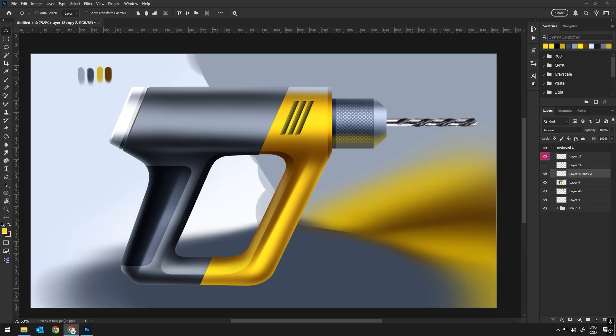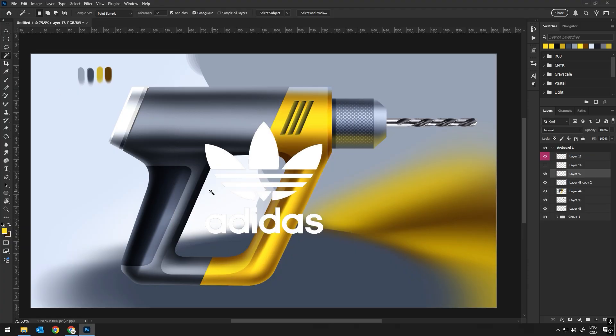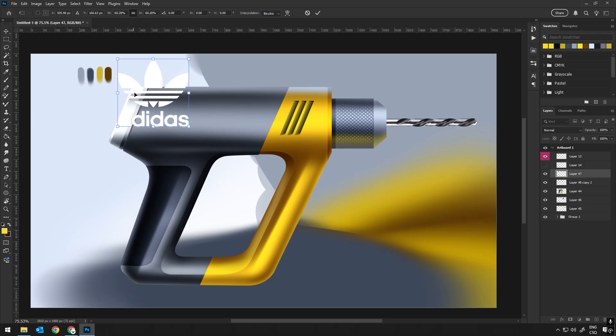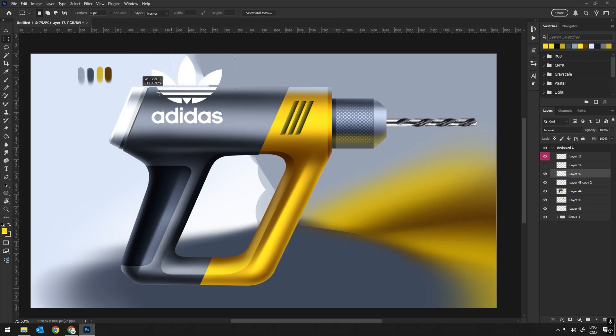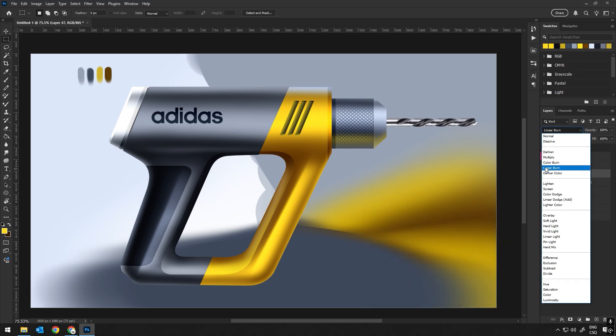Next up we will play around with the logo and patterns. This step is a bit more creative and personalized. Whether it's a simple brand logo or a more intricate pattern, integrating these elements is key to adding character to the object.